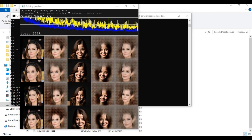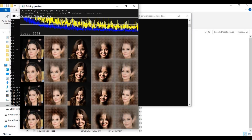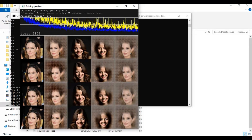No matter what face swap tool you use, there is nothing better than DeepFaceLab. If you are looking for head swap, DFM, or head swapping pictures, watch my whole video and don't forget to subscribe to my YouTube channel.